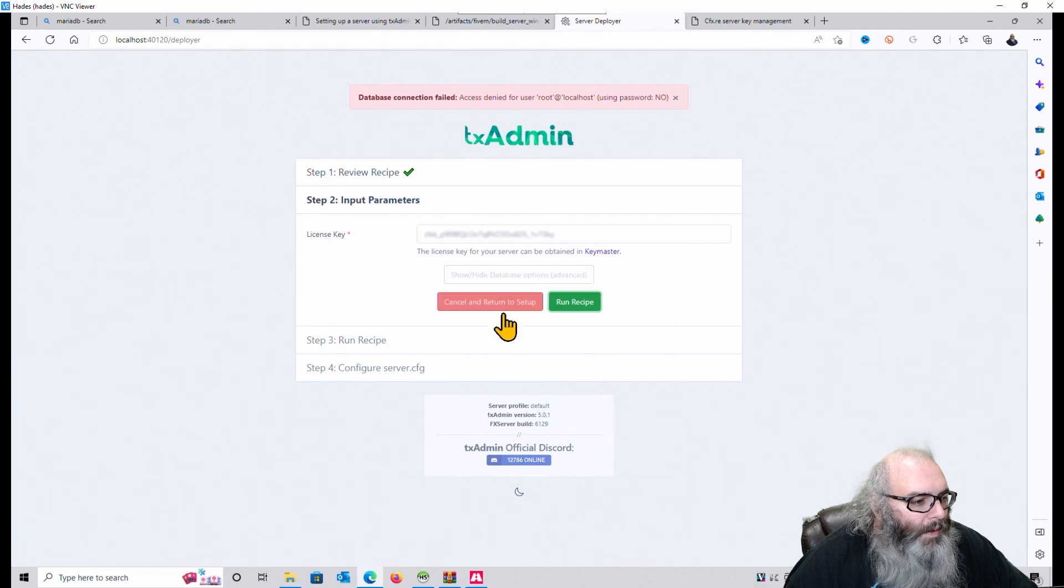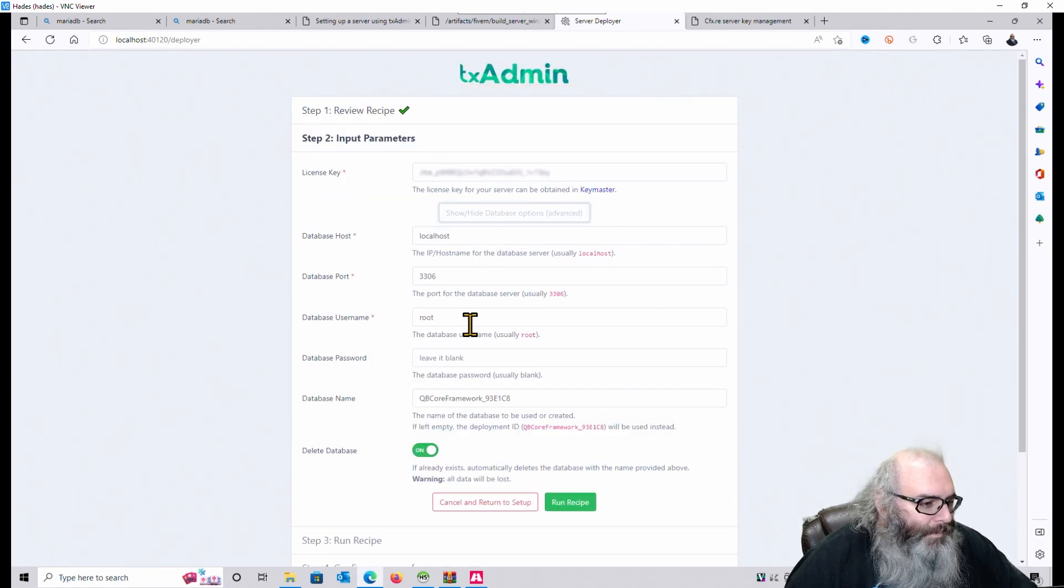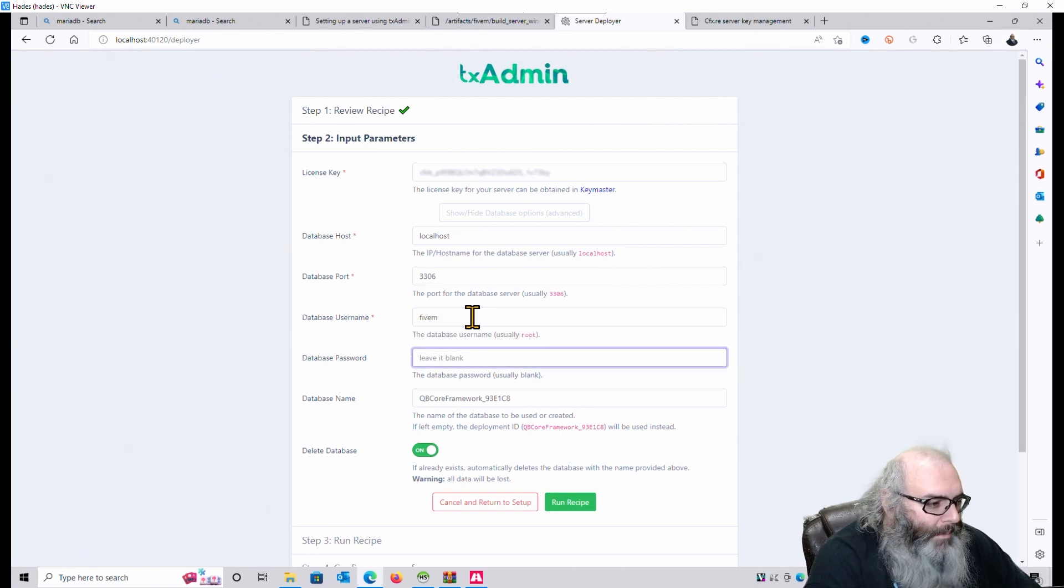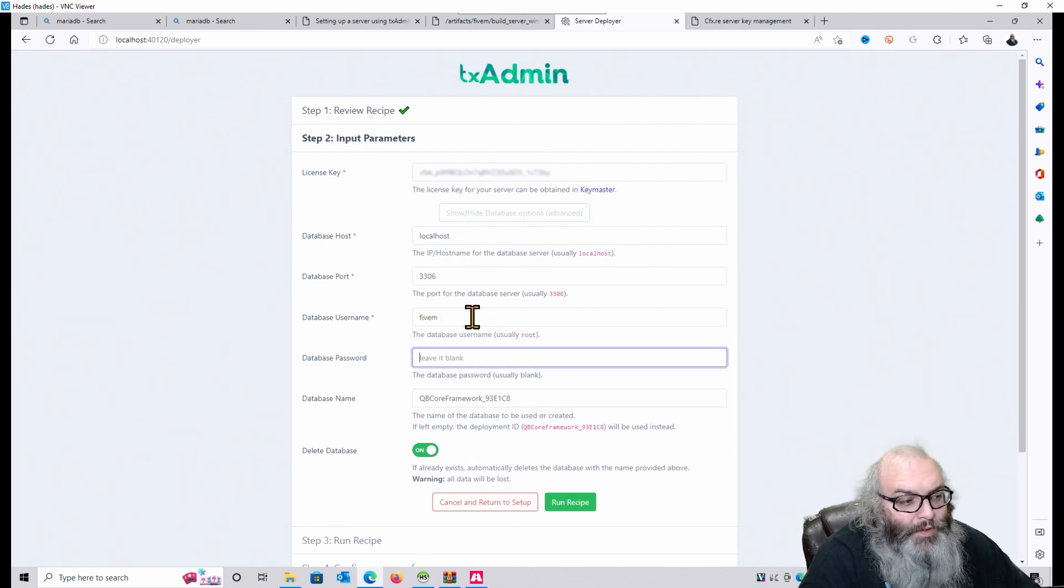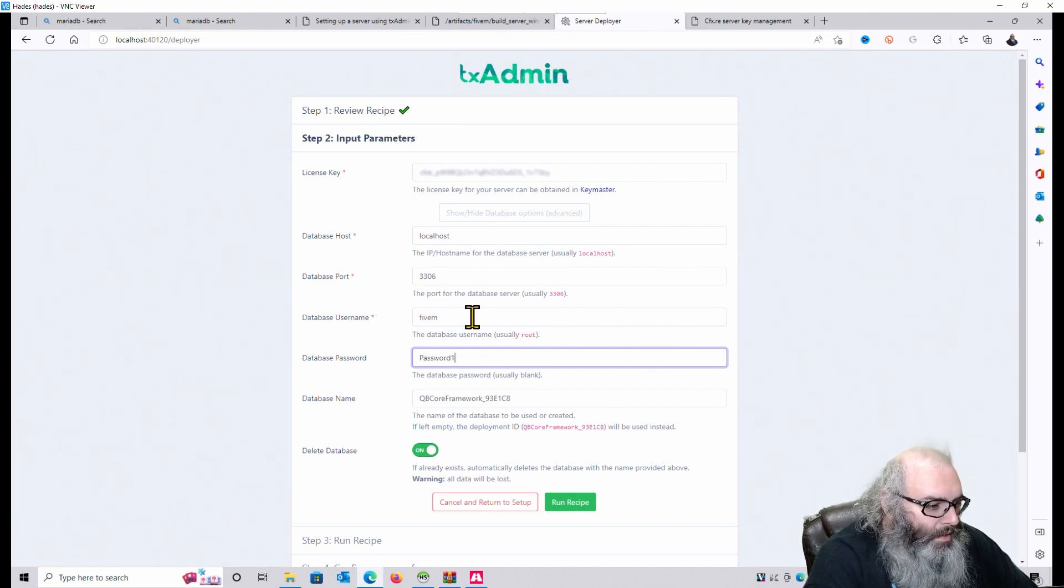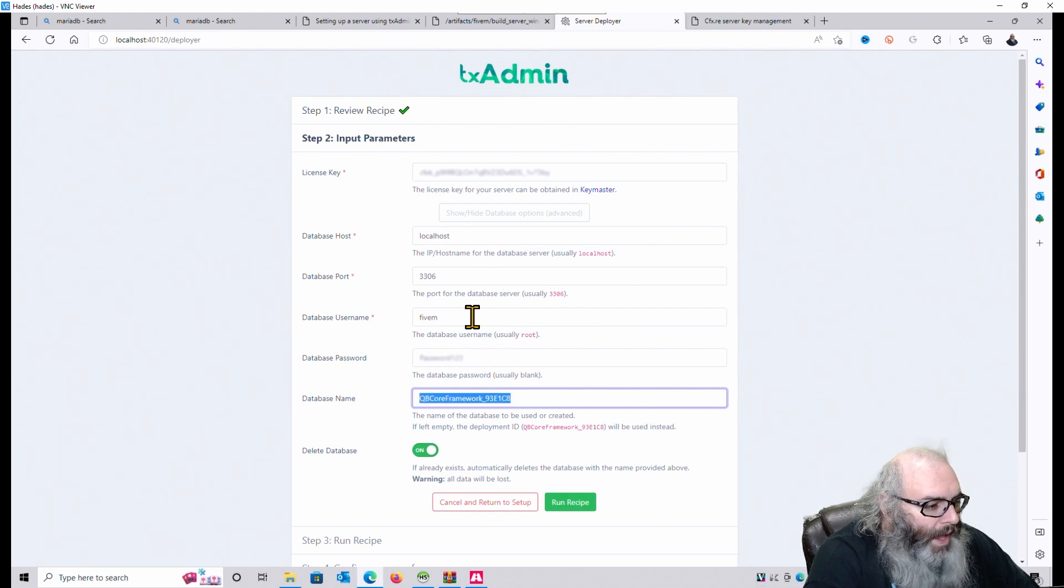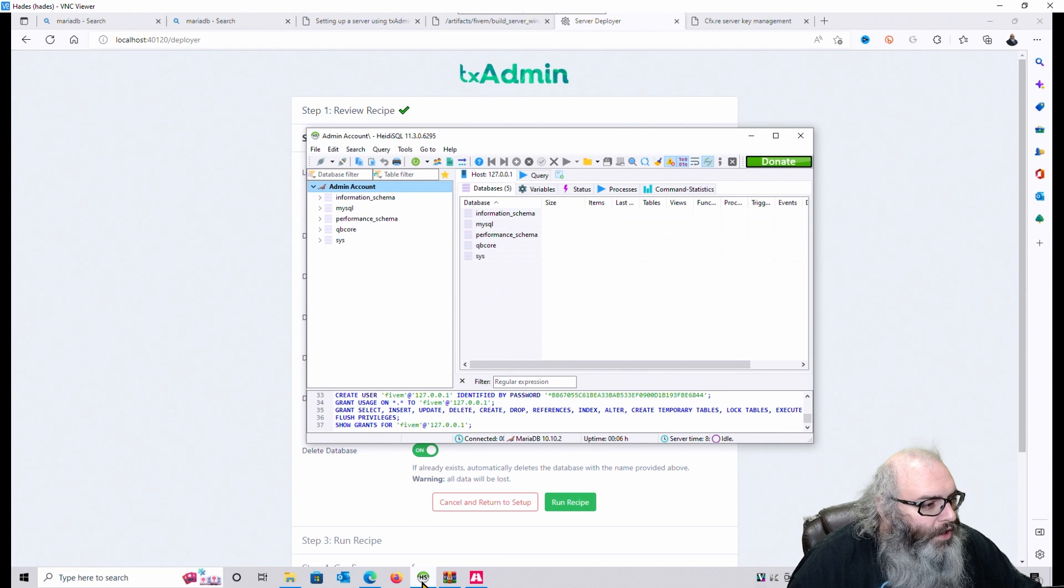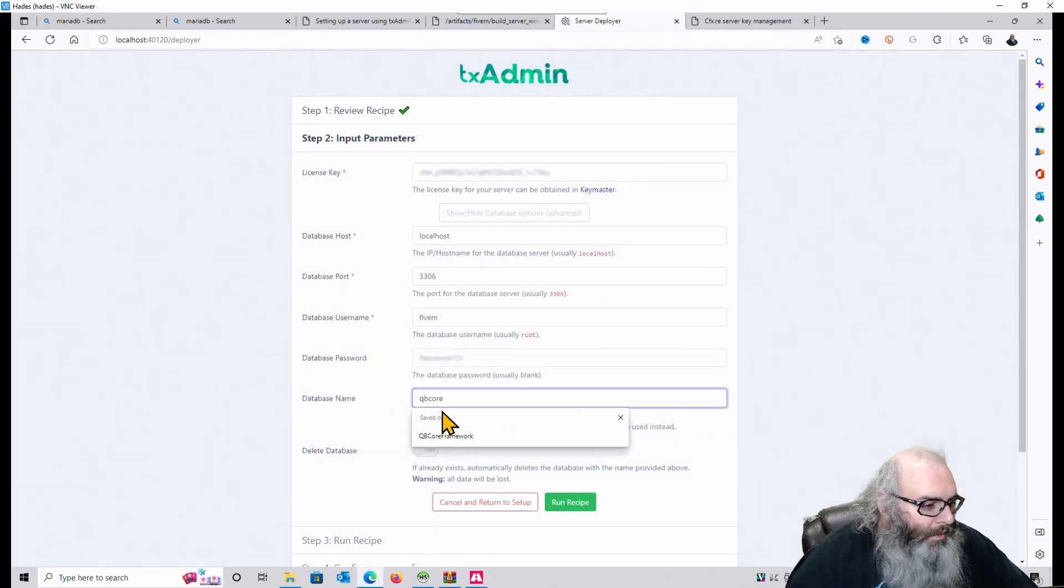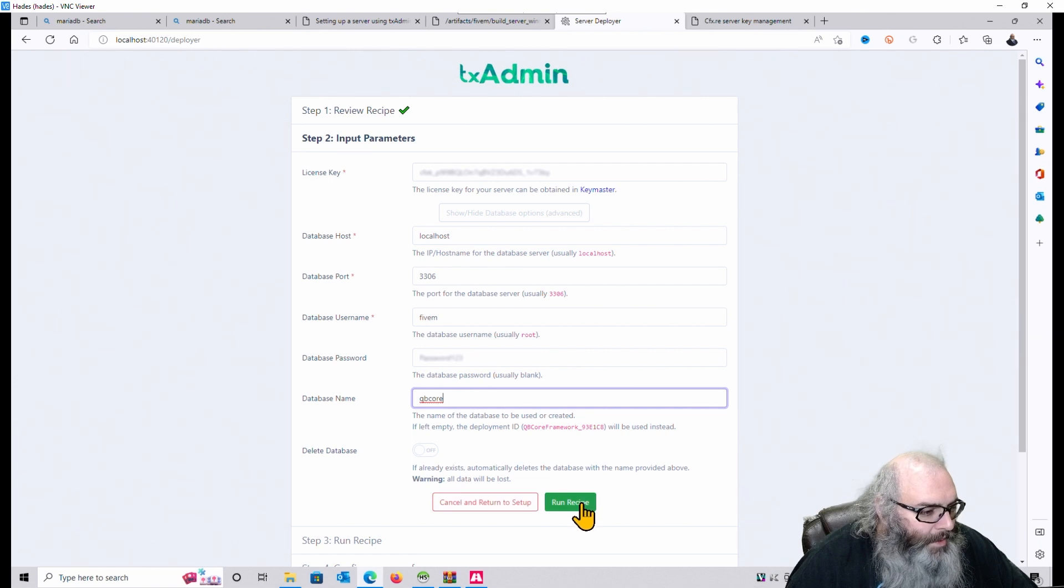Run Recipe. Oh, yeah. Right. Show High Database Options. Click on that. Change root to 5M. Because I made that case... Remember, it's case sensitive. So if you put a capital M there, make sure it's all case sensitive. Type in your password. And we called that... What did we call that database? I forgot already. So I called it QB Core. All lowercase. So we're just going to put QB Core right there. And then we'll click Run Recipe.